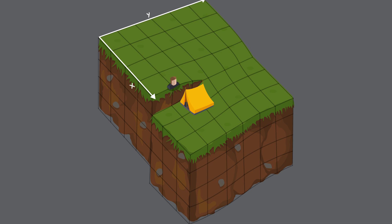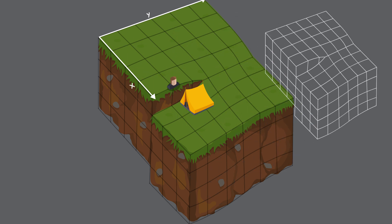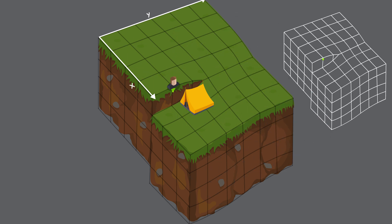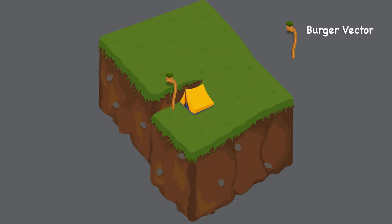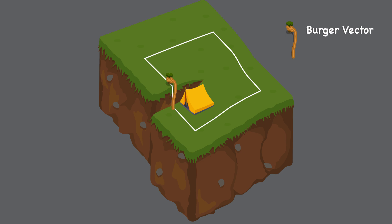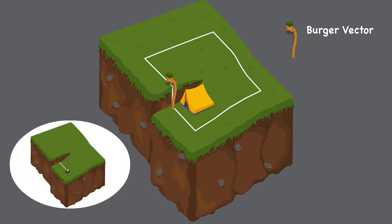But due to land dislocation, he couldn't reach his tent. So he used a rope to climb down to the tent, where the rope is the Burgers vector. Burgers vector is a displacement vector which finishes the closed loop-like structure when traversing an equal number of lattice steps around the defect.